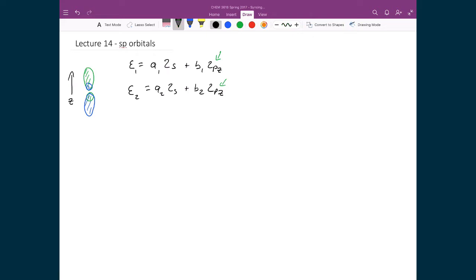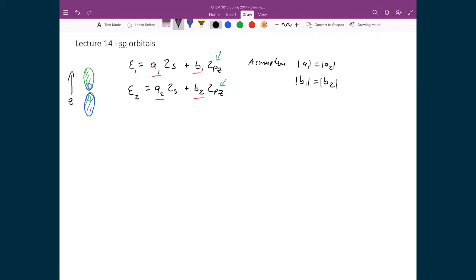By solving for these four constants a₁, b₁, a₂, and b₂, we're going to show that the two orbitals are oriented 180 degrees from each other. Our first assumption is that a₁ equals a₂ and b₁ equals b₂ in magnitude. The reason for this assumption is that there is no reason to believe that ξ₁ and ξ₂ should have any different mixing between the 2s and 2p coefficients — so the a constants are the same and the magnitudes of the b constants are the same.